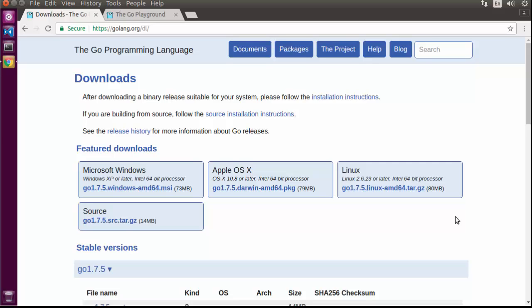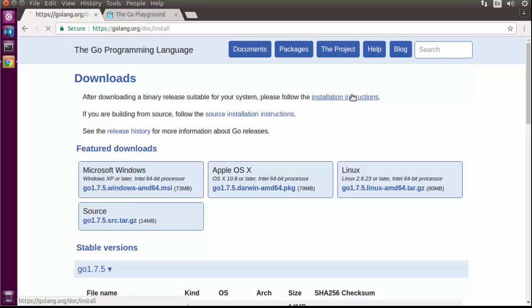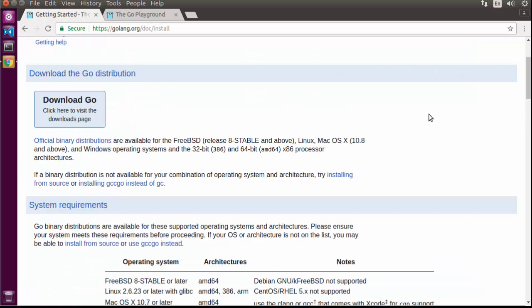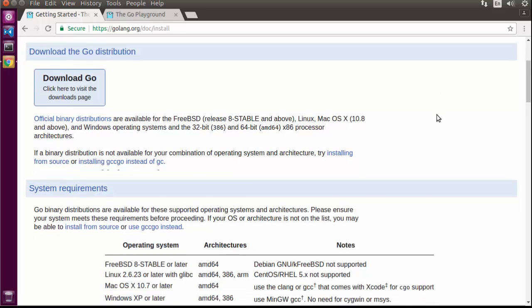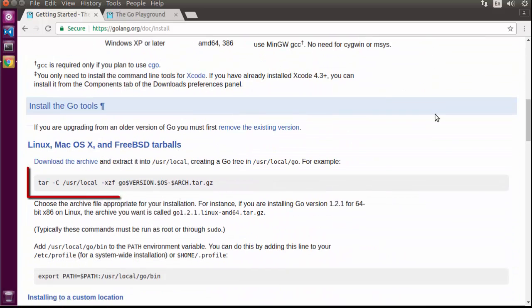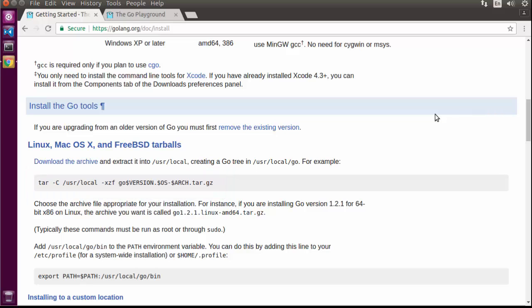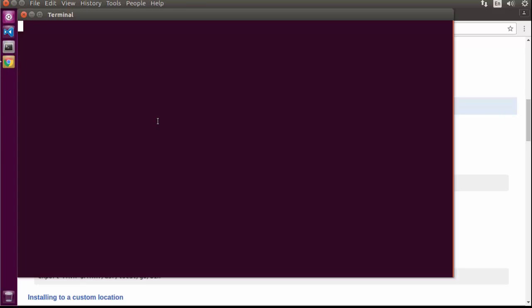If you're a Windows user, I would encourage you to click the MSI link — it's going to download an installer and Go will be put on your system automatically. However, if you're using OS X or Linux, I would recommend you go to the installation instructions link and follow the instructions there. You'll still need to download the Go binaries, but scrolling down a little you'll see the tar command you need to unpack the Go binary and install it onto your system.